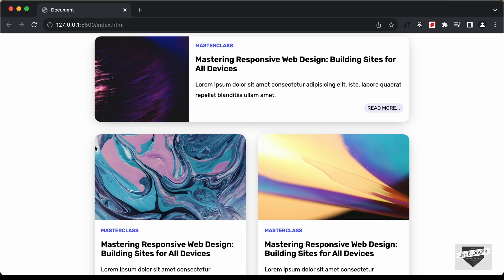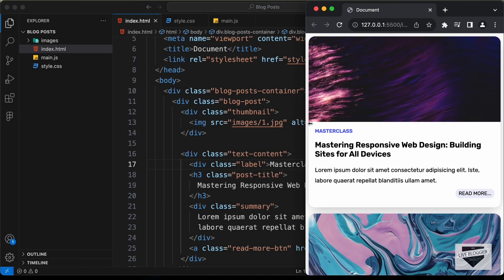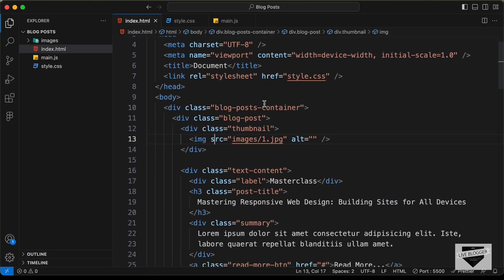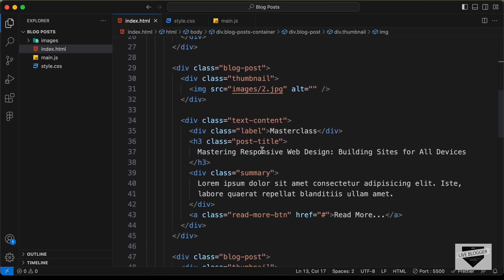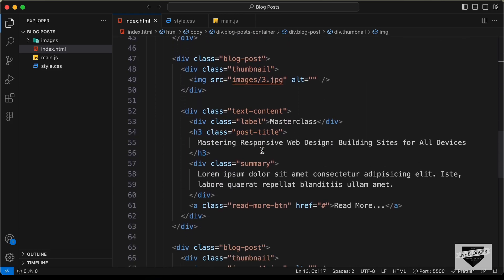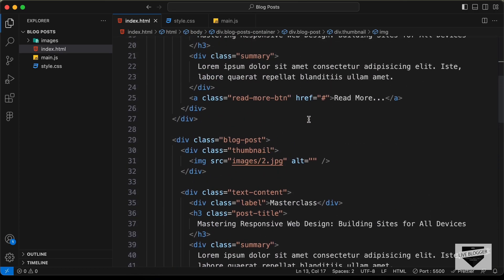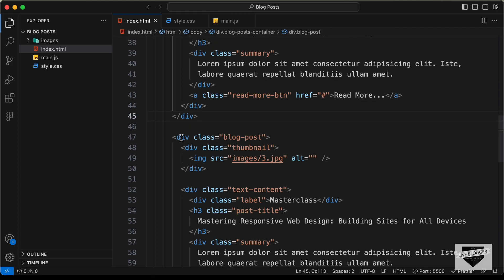Hi everybody, welcome to Live Blogger. In the previous video, I showed you how to design this using HTML and CSS, and this is also completely responsive. Now all this content that you see over here is hard-coded in our HTML. So if you go to the code, here in the HTML we can see that we have added all these titles, thumbnails and all these things over here in the HTML. So all this content is hard-coded in the HTML. And that's basically how it is done in a real website.